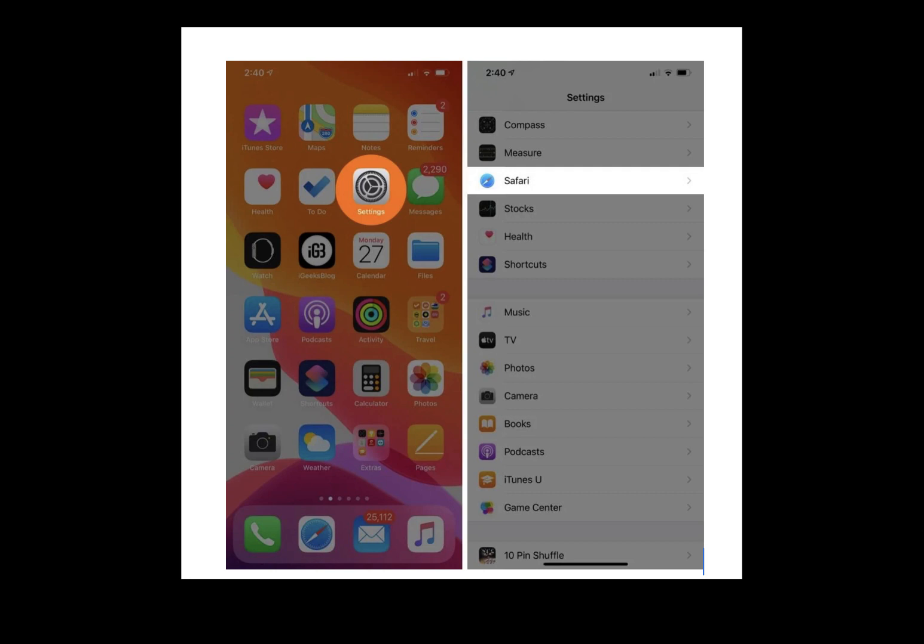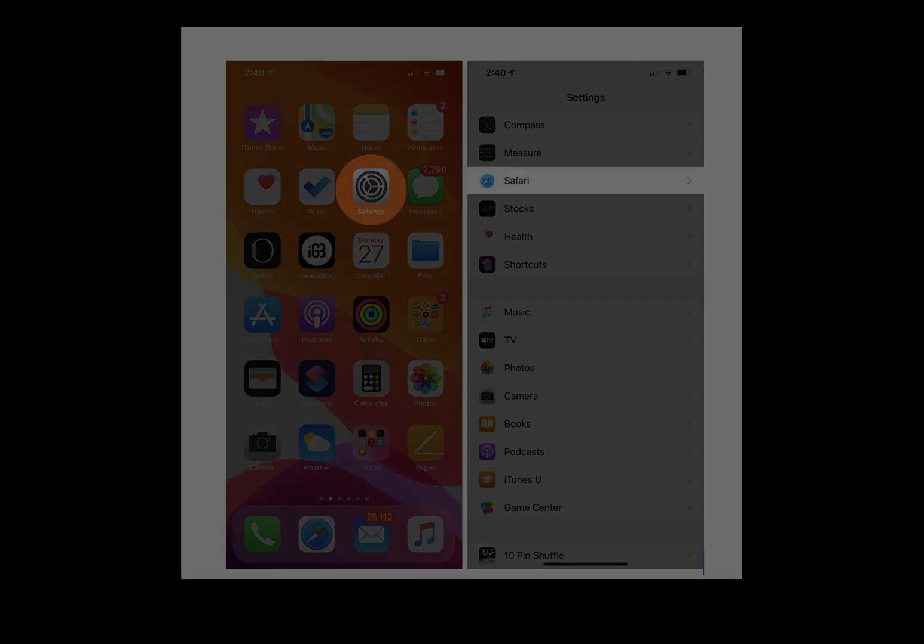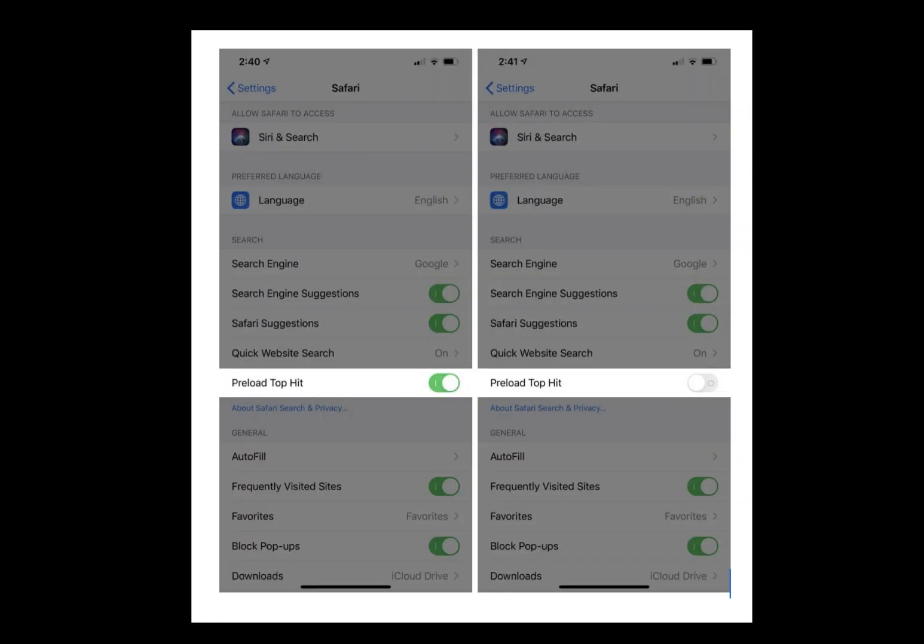So first, step one: open the Settings app, tap on Safari, then turn off the switch that reads preload top hit. It's just as simple as that.